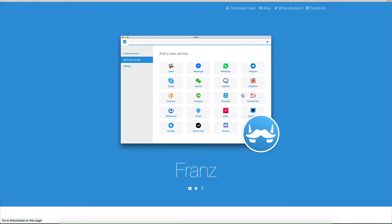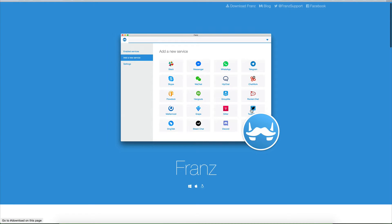pretty much every service you could ever think to use, and even some services that are not chat, like TweetDeck, for example.